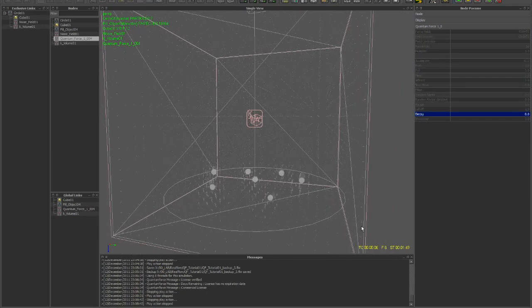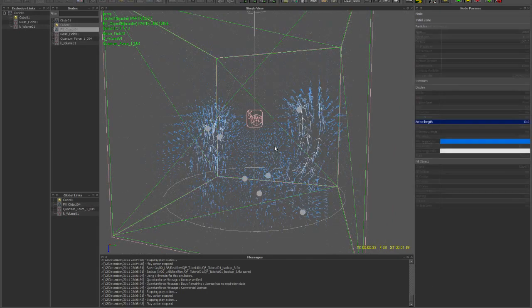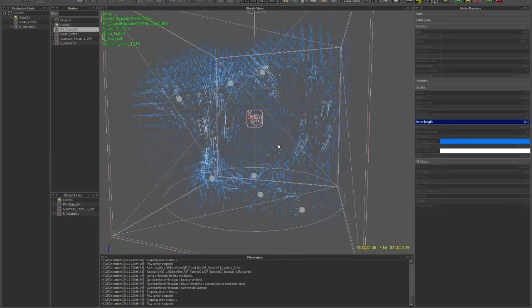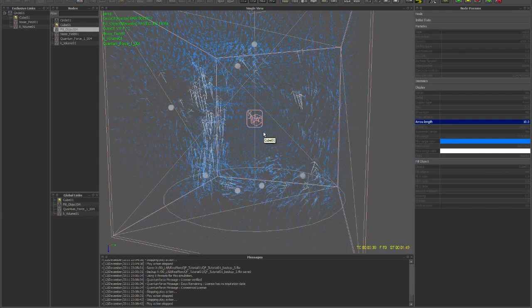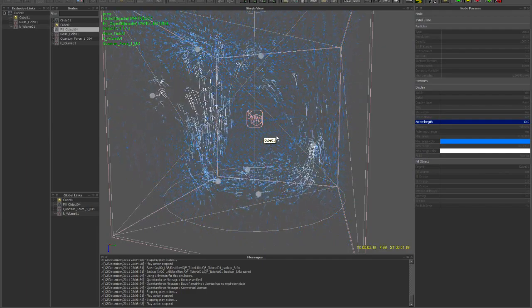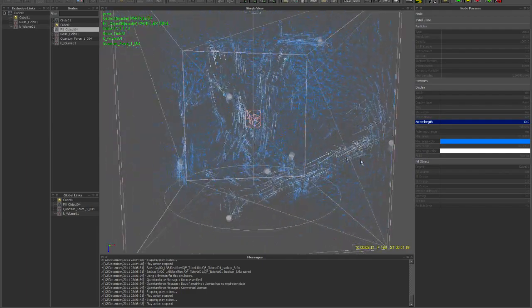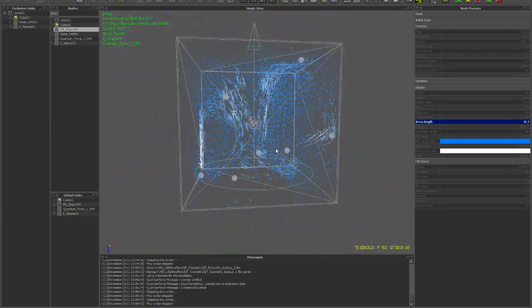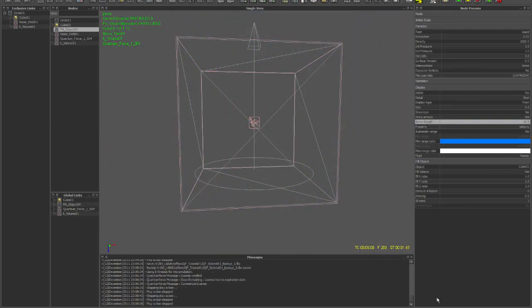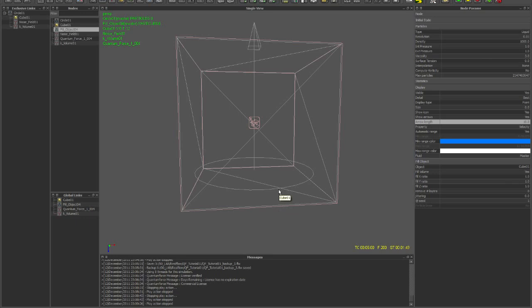This is the beginning of understanding Quantum Force and how you can become your own force field sculpting master.